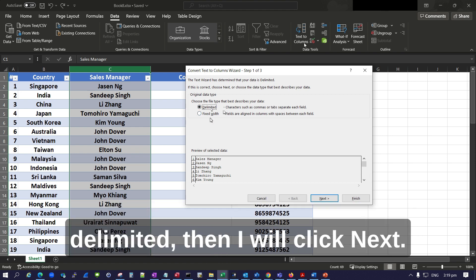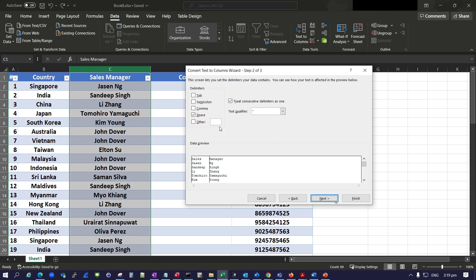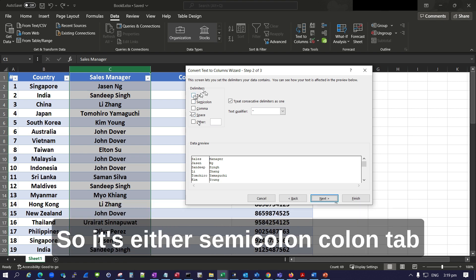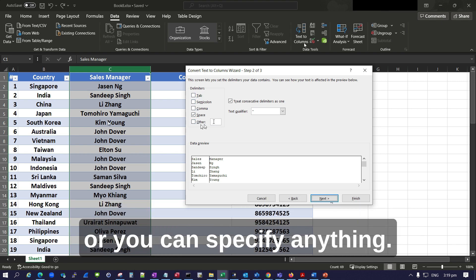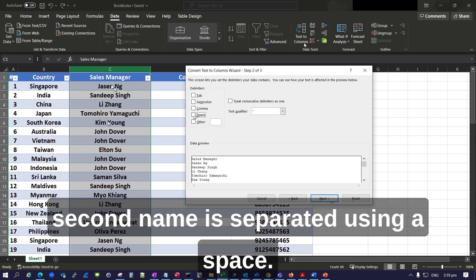Then I will click Next. As you can see here, there are several delimiters: semicolon, colon, tab, or you can specify anything. In my case, the first name and second name is separated using a space.